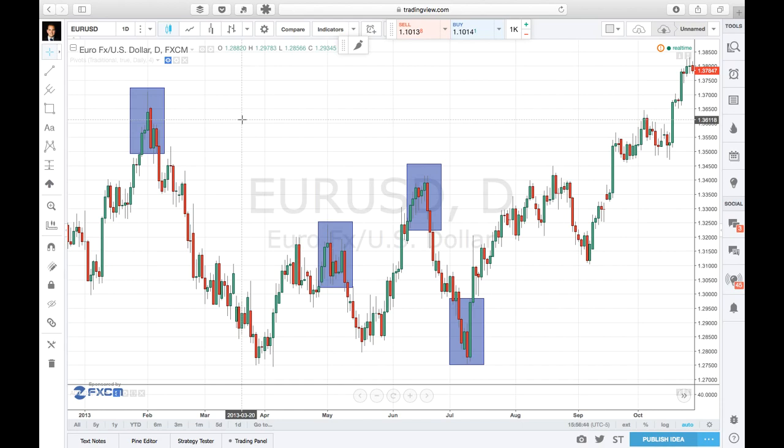The most important thing in the market is to know who is in control. Is it the bulls or the bears? Once you know who is in control, you can decide whether you want to trade or not, and in which direction you want to trade. So the first thing is always to know who is in control.